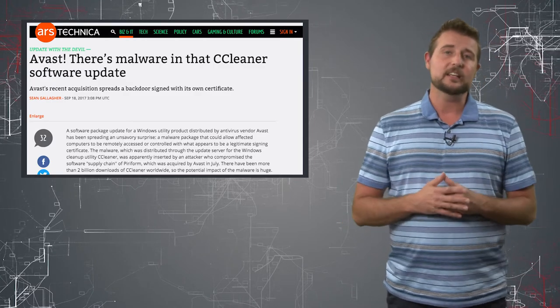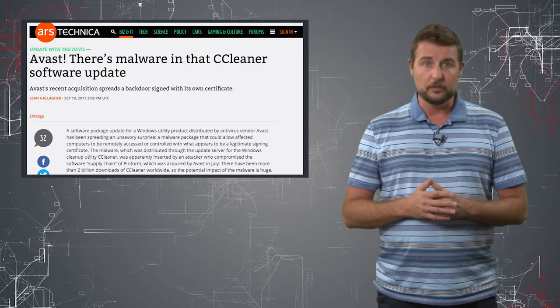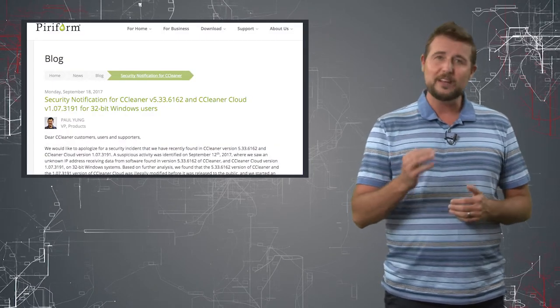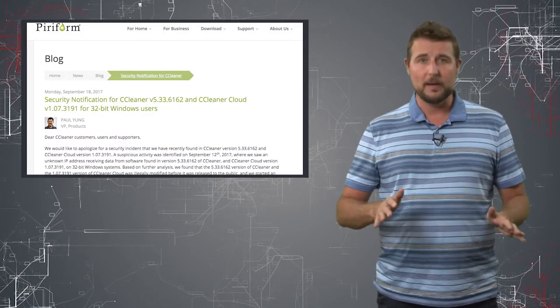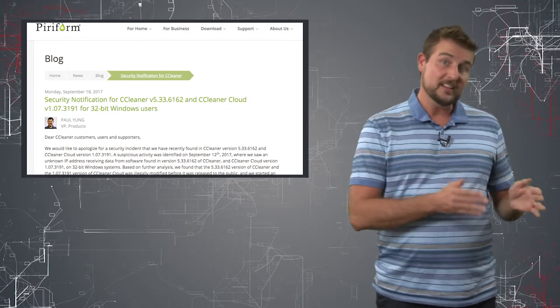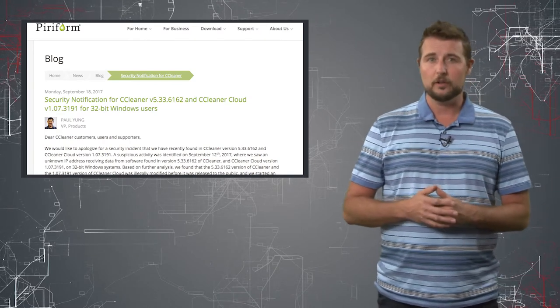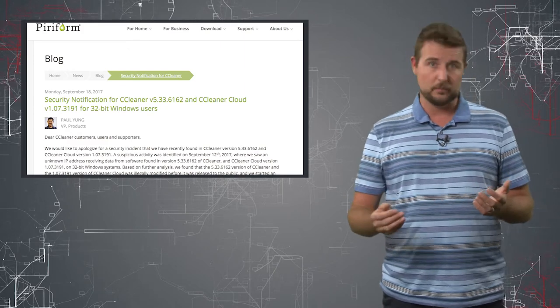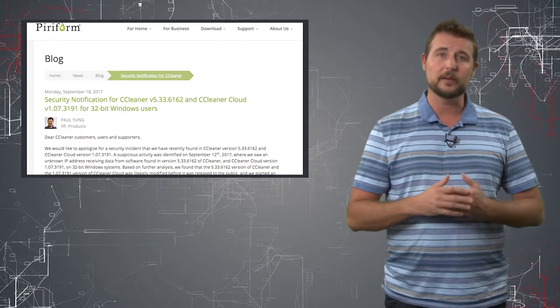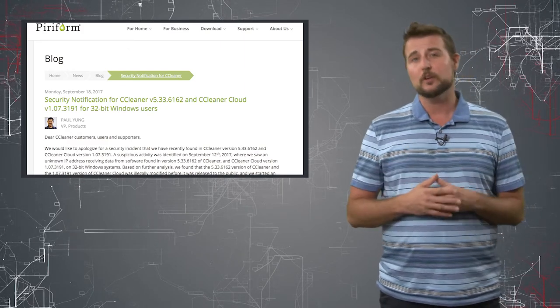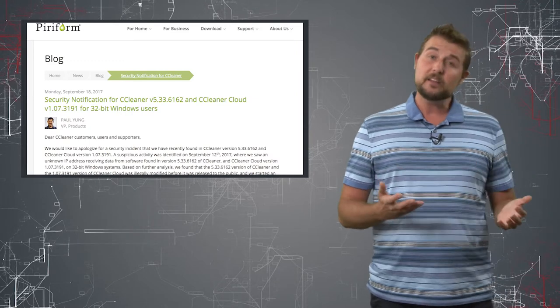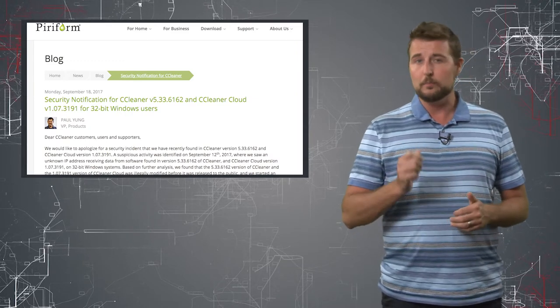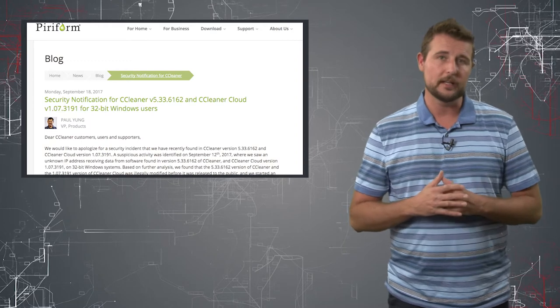Now if you use CCleaner, you're probably wanting to know what to do. Well the good news is, if you use the free version of CCleaner, it doesn't automatically update. That means if you didn't specifically download the installer between August 15th and September 12th, which again was version 5.3.3 of the installer, if you didn't download that, you're probably fine. The latest version of 5.3.4 is apparently clean.